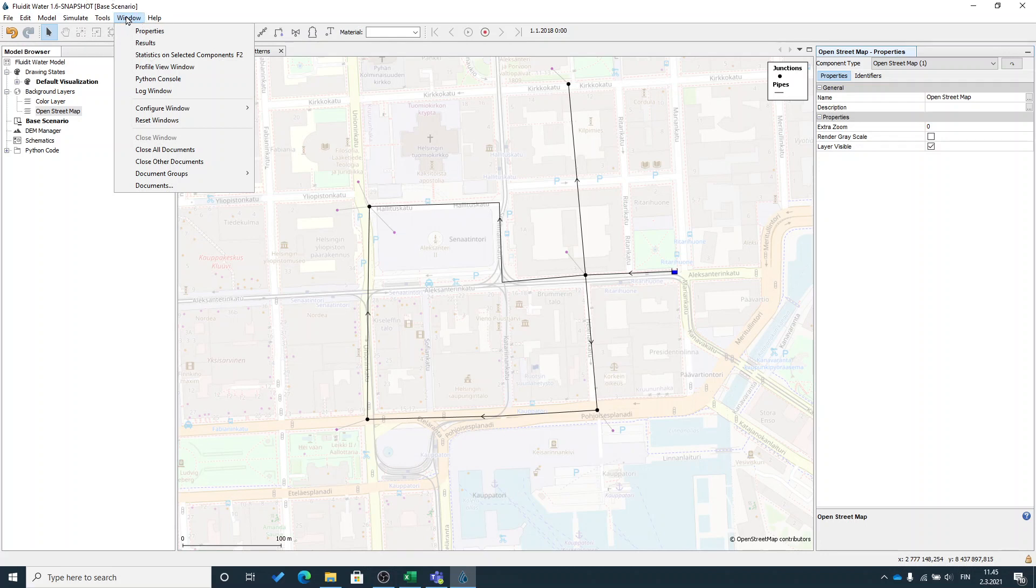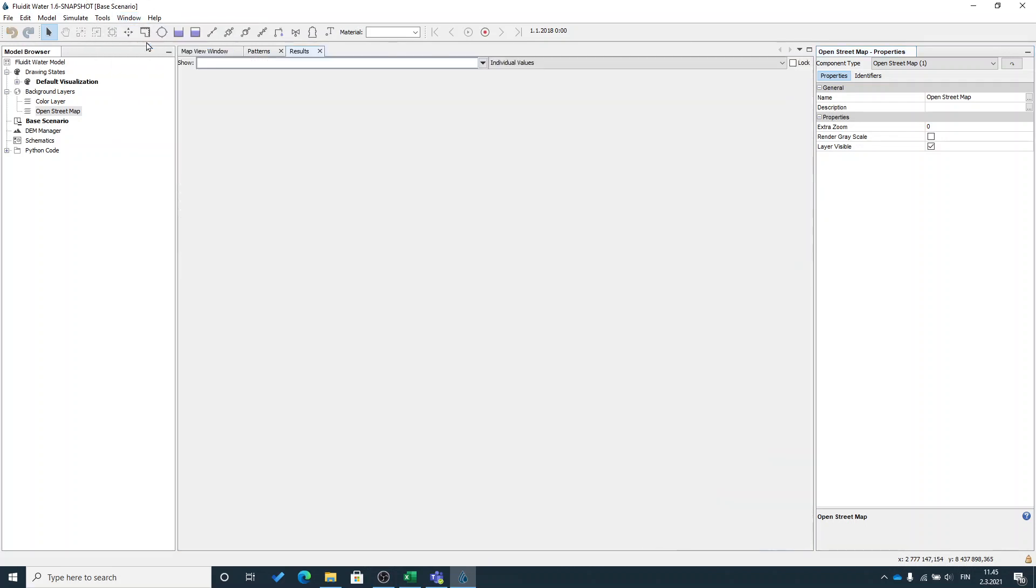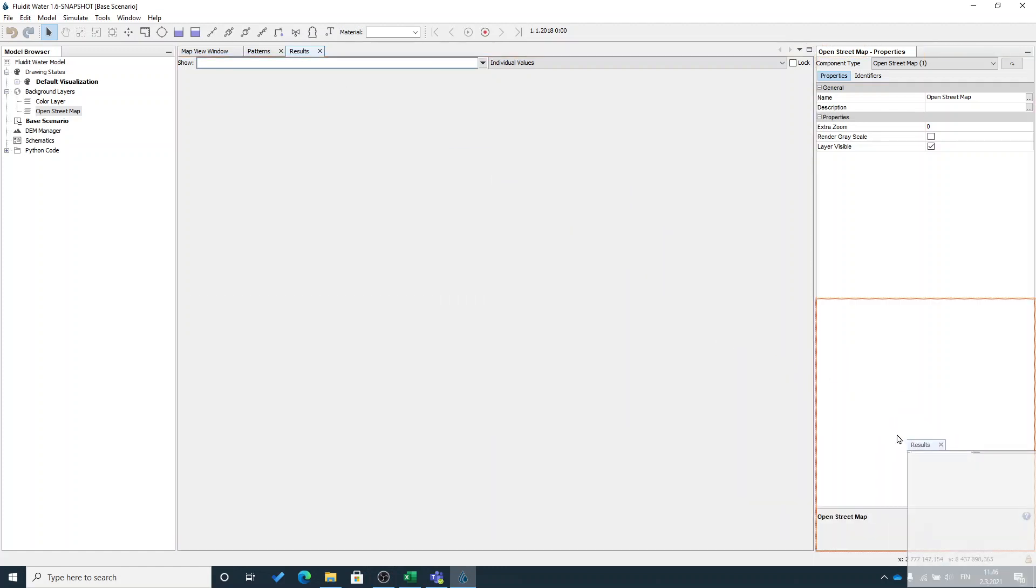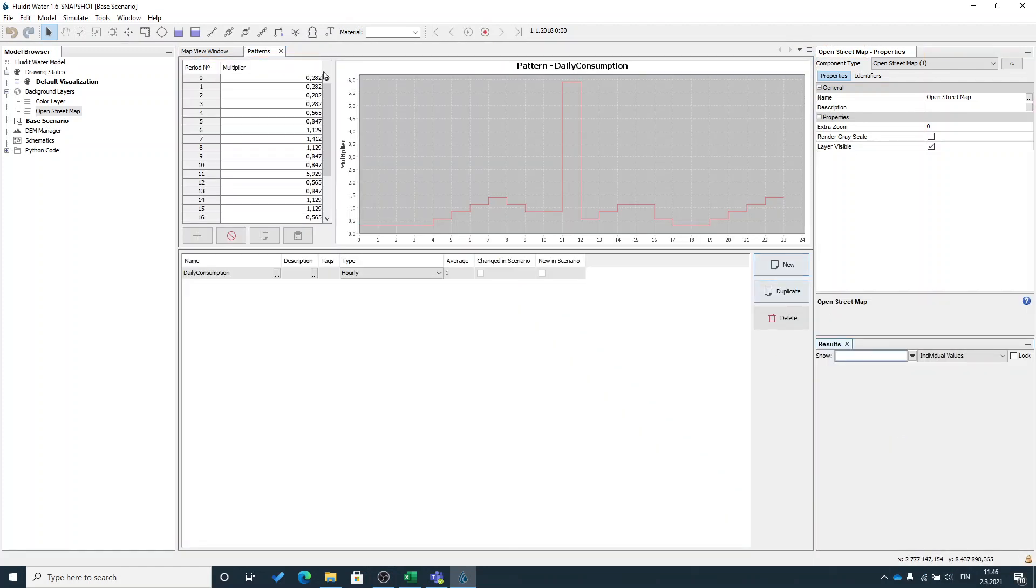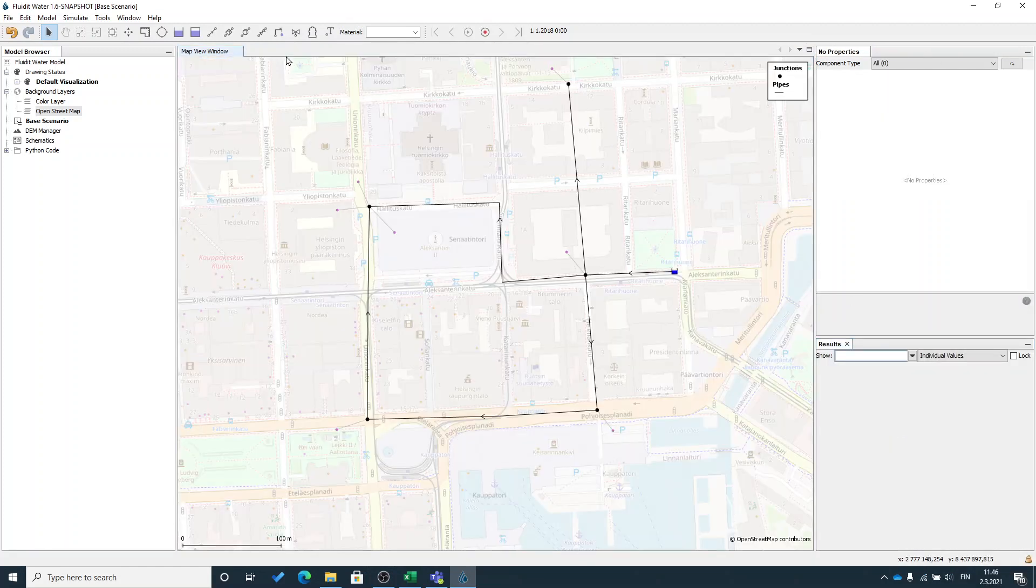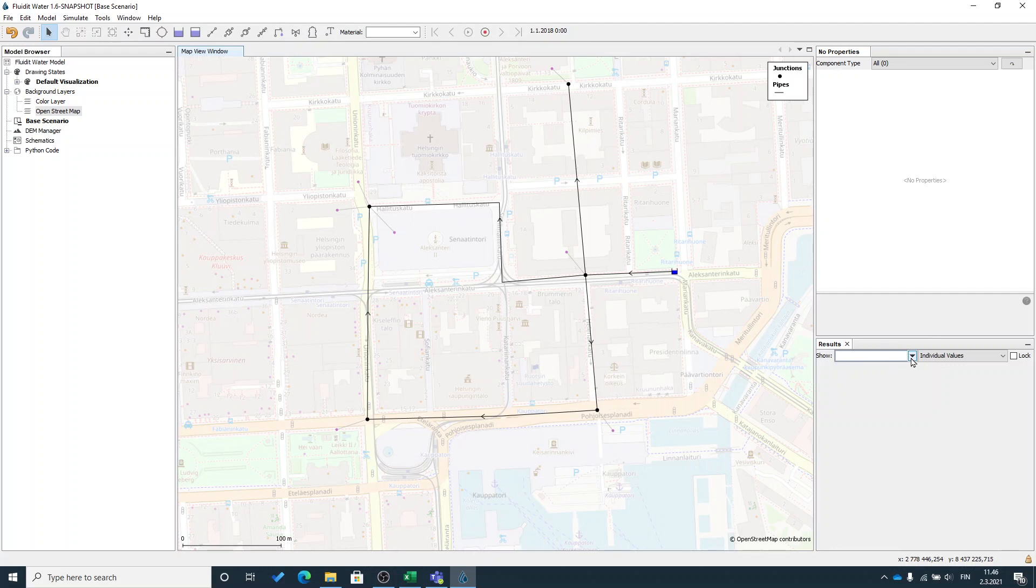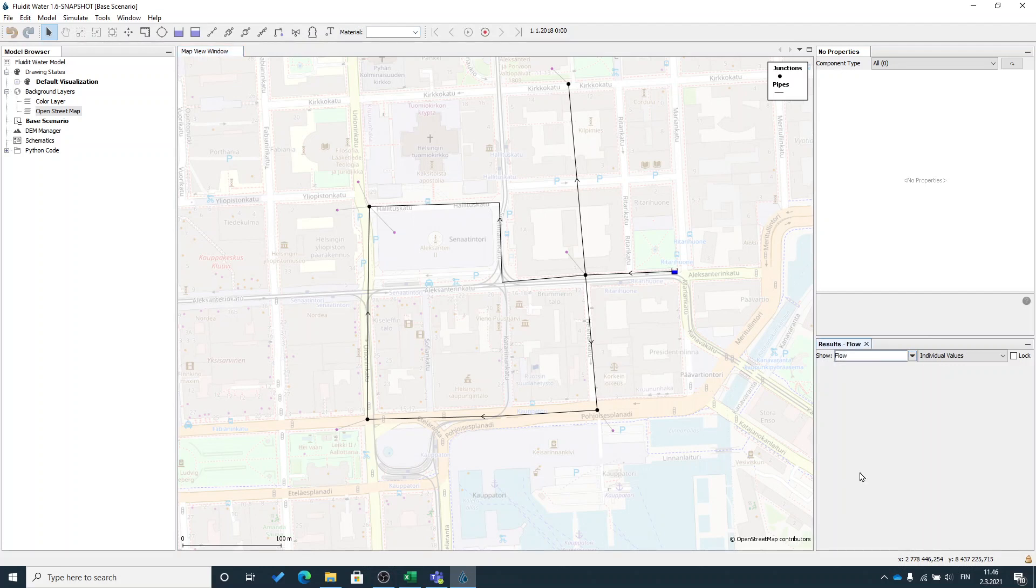From the window menu, you can find results. Let's open one result window here. This result window shows time series type of results. First, I will select what result to show in this window. I will select flow.